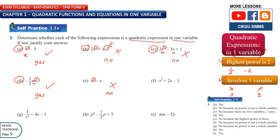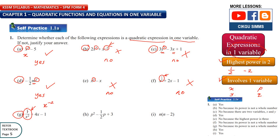Question 1f: x to the power of half. Half is not a whole number, so you cannot have a power which is not a whole number — this is not a quadratic expression. Question 1g: 1 over x squared. This also is no. It looks like a quadratic expression because the power is 2, but this is actually x to the power of negative 2. So if you simplify, the form is x to the power of negative 2 — the power is not a whole number.